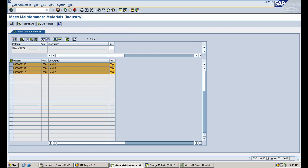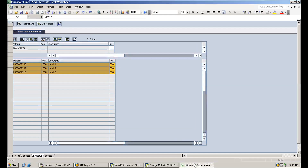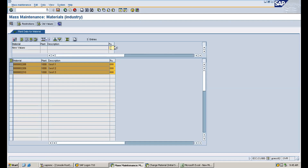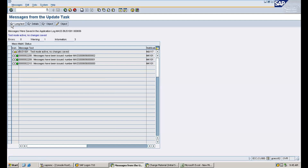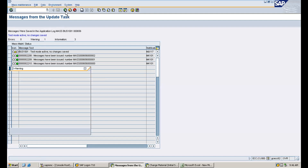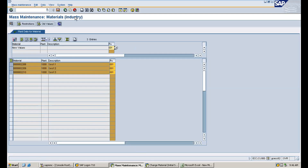You can see the purchasing group maintained for all three materials is 000. Now we need to change it to 001. Maintain 001 in the field, select the column, and use 'Carry Out Mass Change.' Whatever data is selected will be changed for all line items to 001. Before saving, click the test icon — 'Test Changes' — to verify. It shows 'Test Mode Active — No Changes Saved,' meaning it's a test and nothing real has been changed yet. Come back, then save the data.